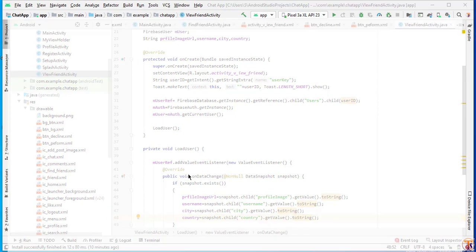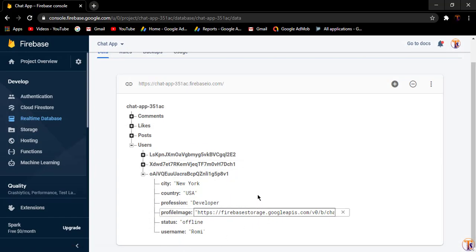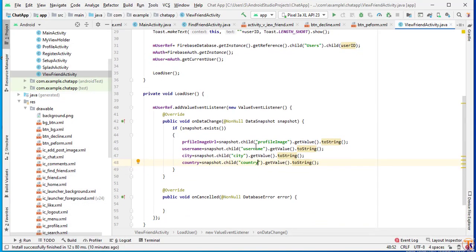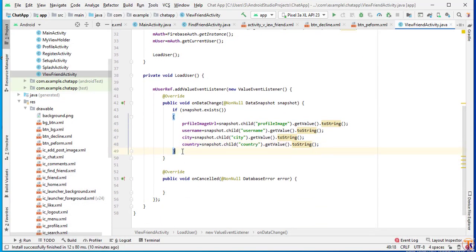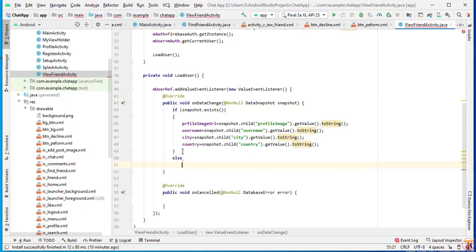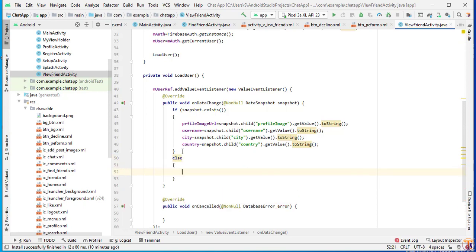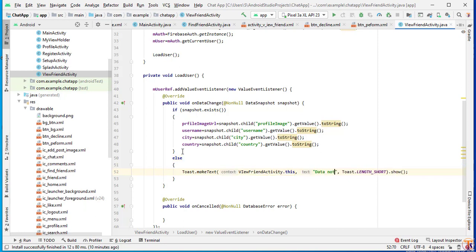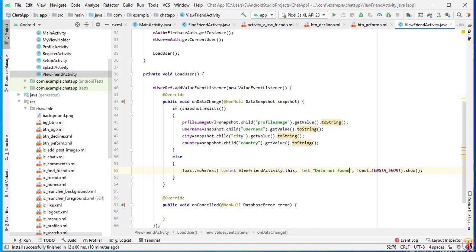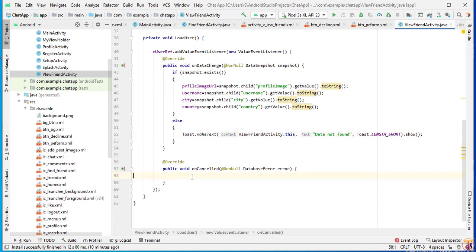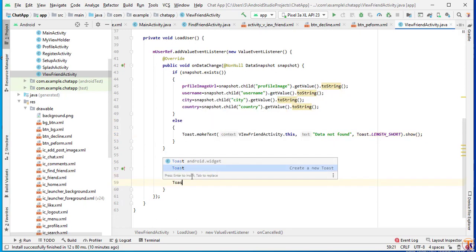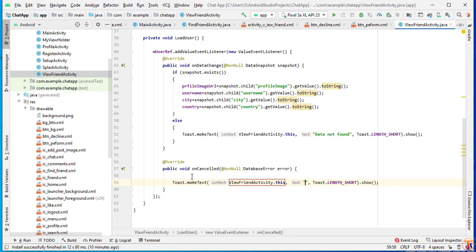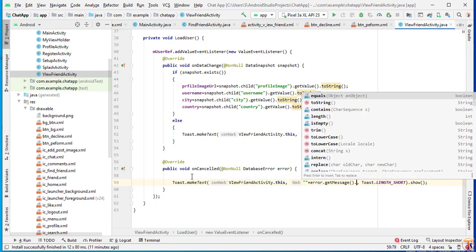Make sure you have the same spelling, otherwise it will not load the data. If data is not available, we will show an error toast message: "Data not found", and also log error.getMessage().toString().